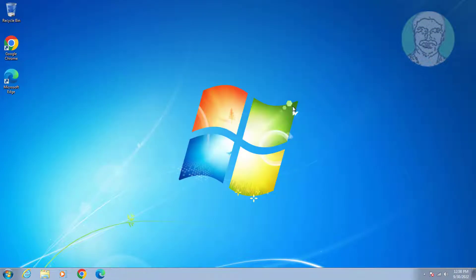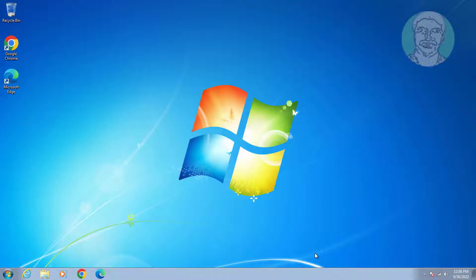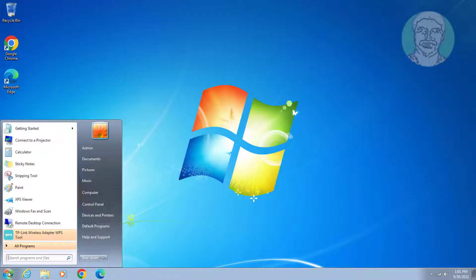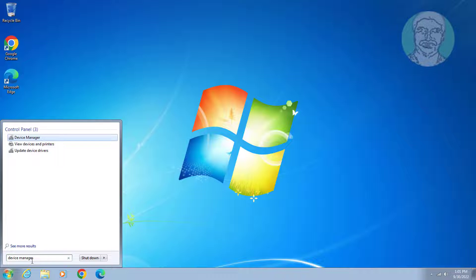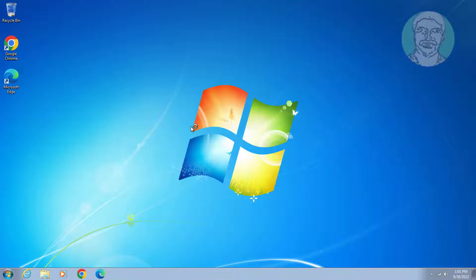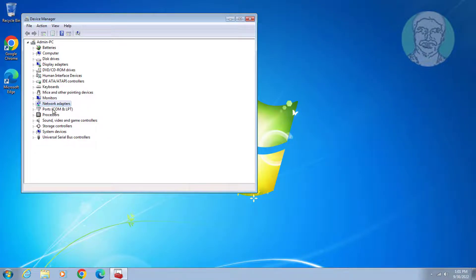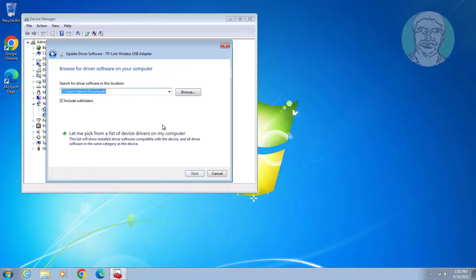Exit the command prompt and restart the system. Fourth method: type 'device manager' in the Windows search bar and click Device Manager. Expand Network Adapters, right-click the network adapter, click Update Driver, click Browse my computer for driver software, select the model, and click Next.